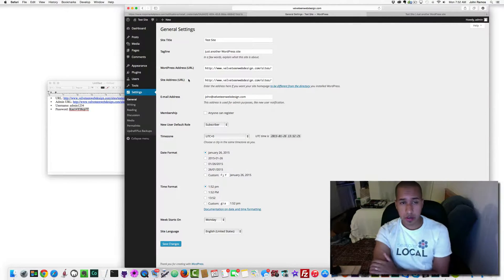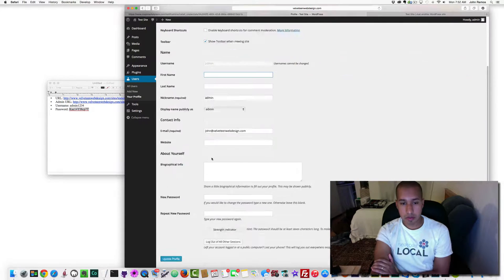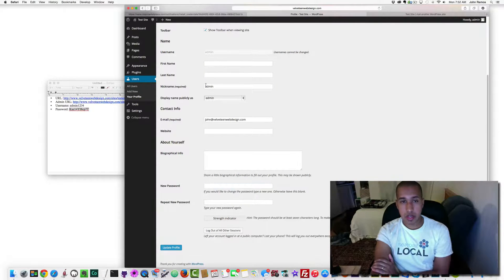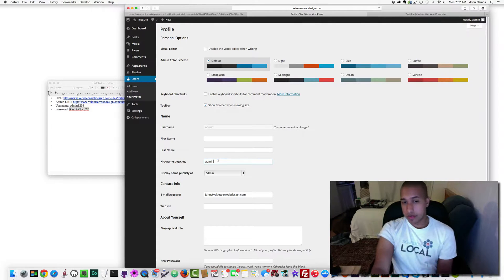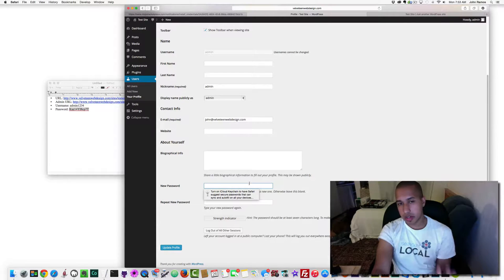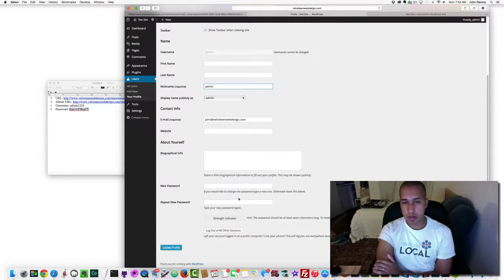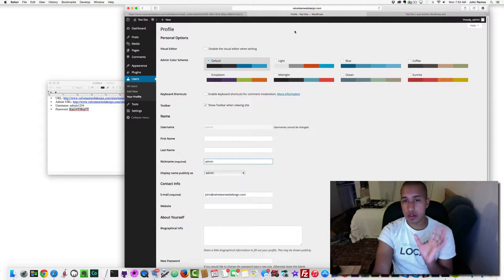If you want to change the credentials, go to Users, click on your admin account, and you can type a new password and change the nickname, then click 'Update Profile'. If you didn't set a secure enough username and password when building your localhost, you'll want to change that here under Users.